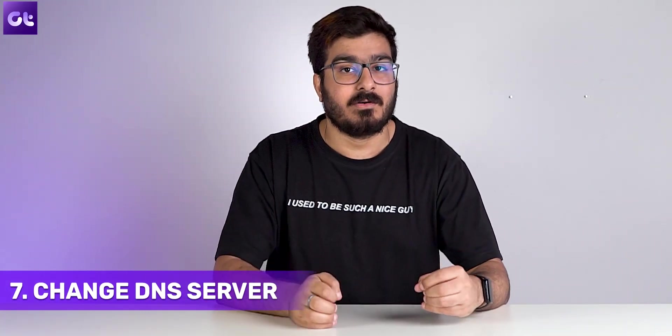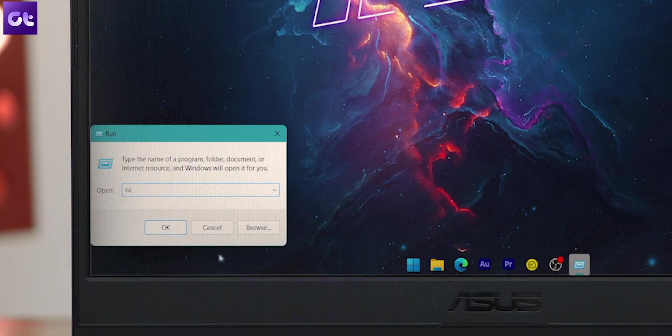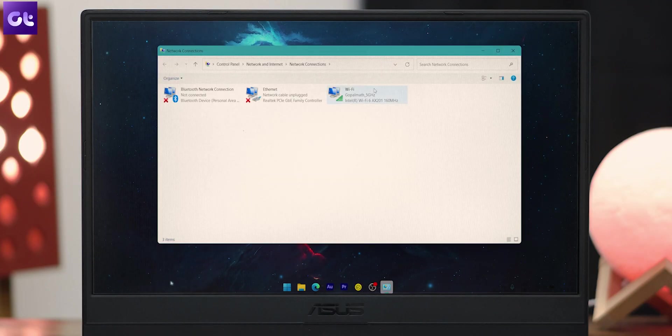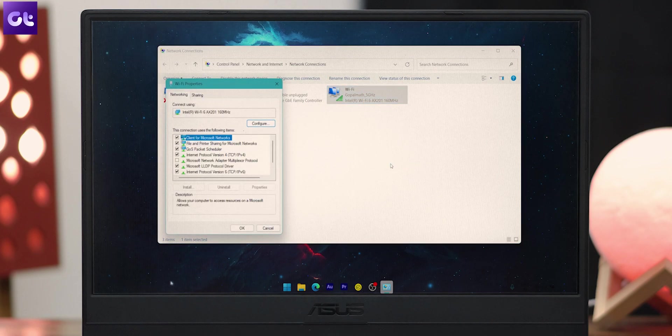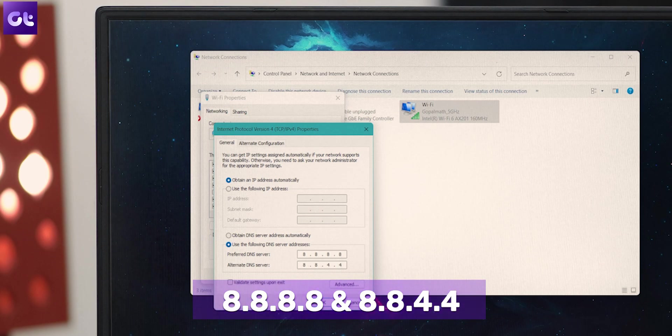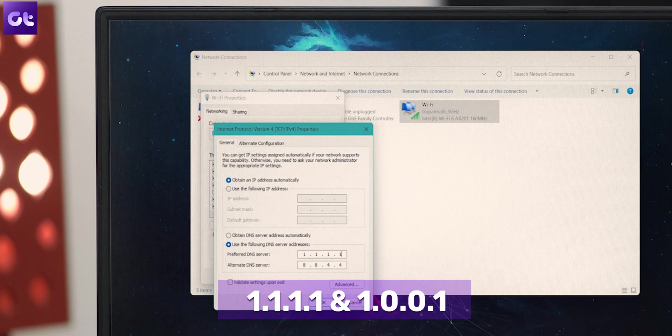Another issue might be your DNS server. Many ISPs use custom DNS servers that take a long time to look up URLs and slow down your internet. It's always a good option to use OpenDNS or Google DNS as faster alternatives. To change the DNS server, press Windows + R, type 'ncpa.cpl' and press Enter. Right-click your internet connection, select Properties, double-click IPv4 settings, and select 'Use the following DNS server addresses.' Enter 8.8.8.8 and 8.8.4.4 for Google DNS, or alternatively 1.1.1.1 and 1.0.0.1.